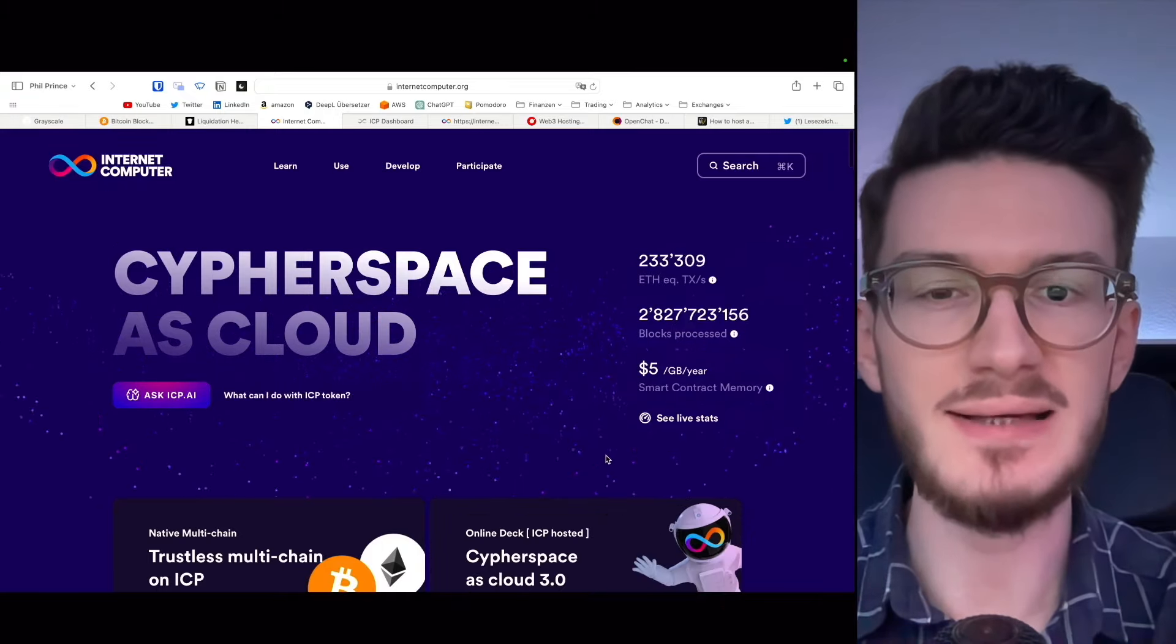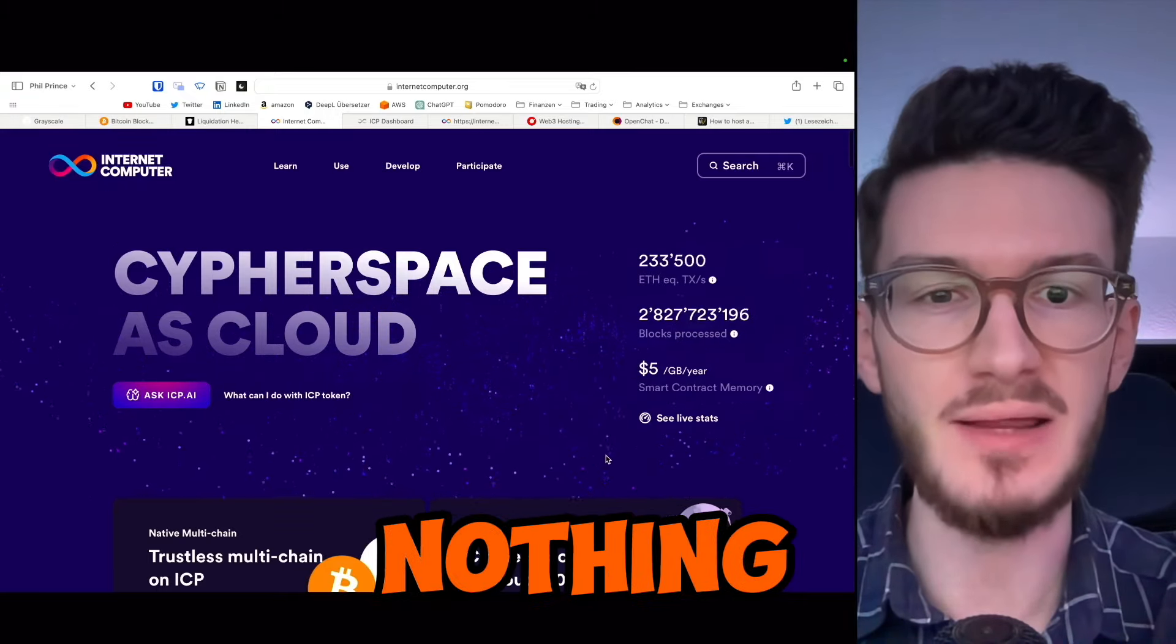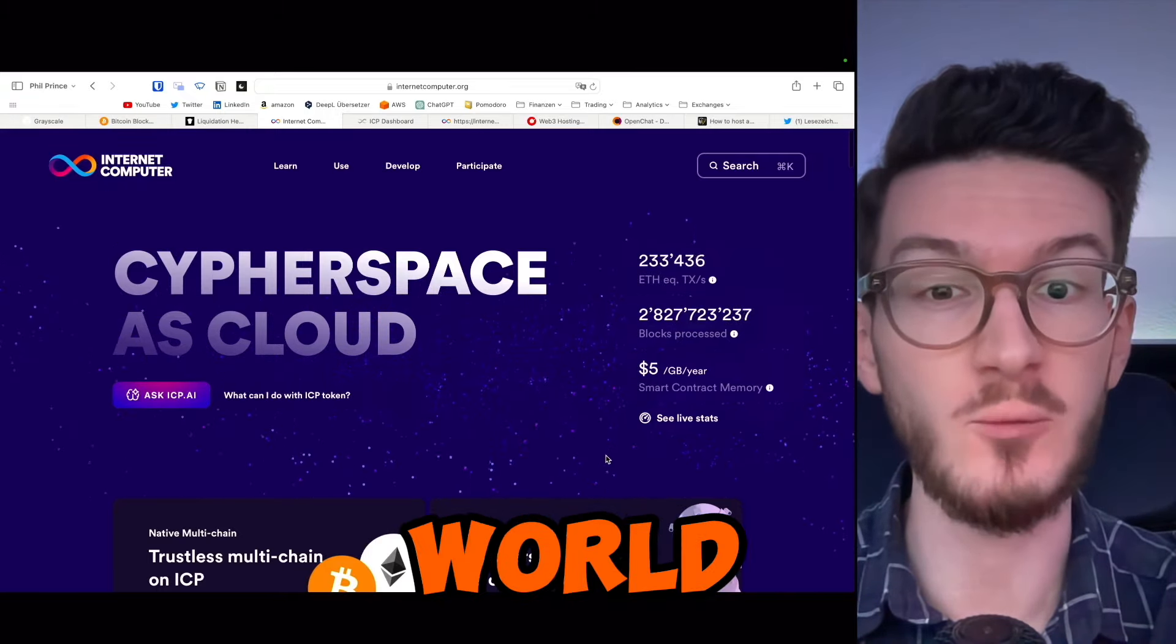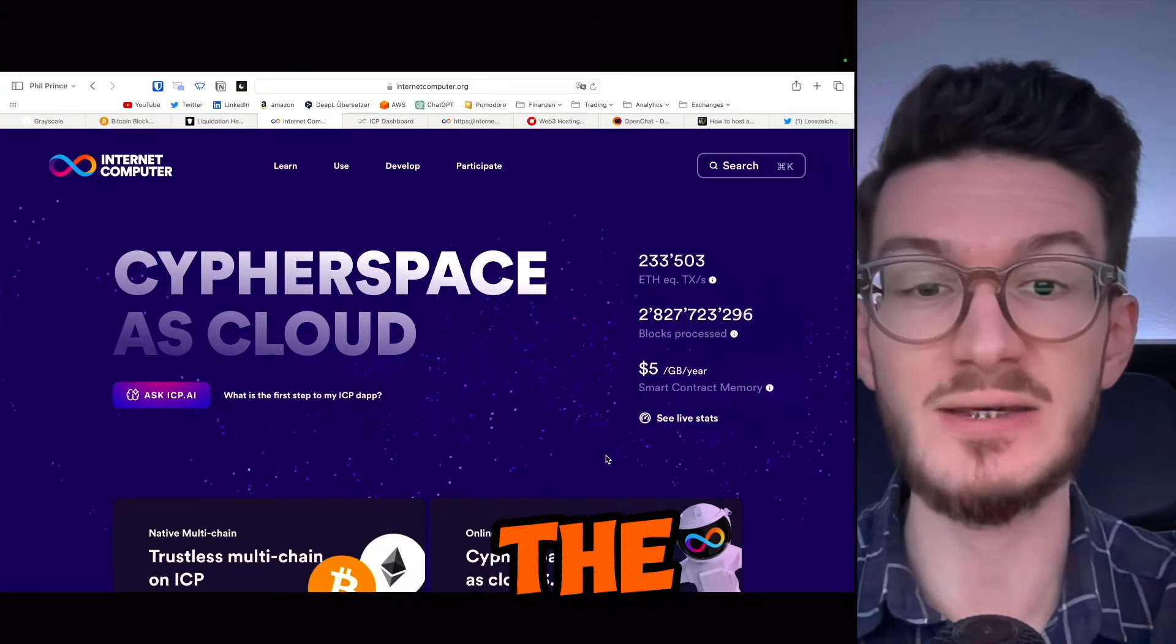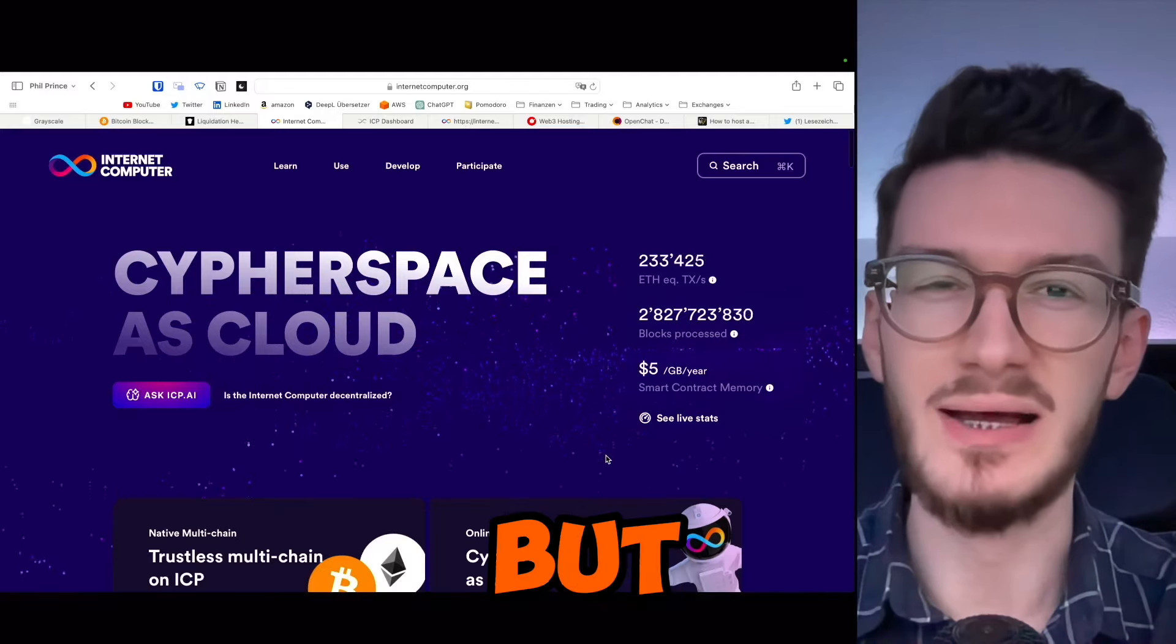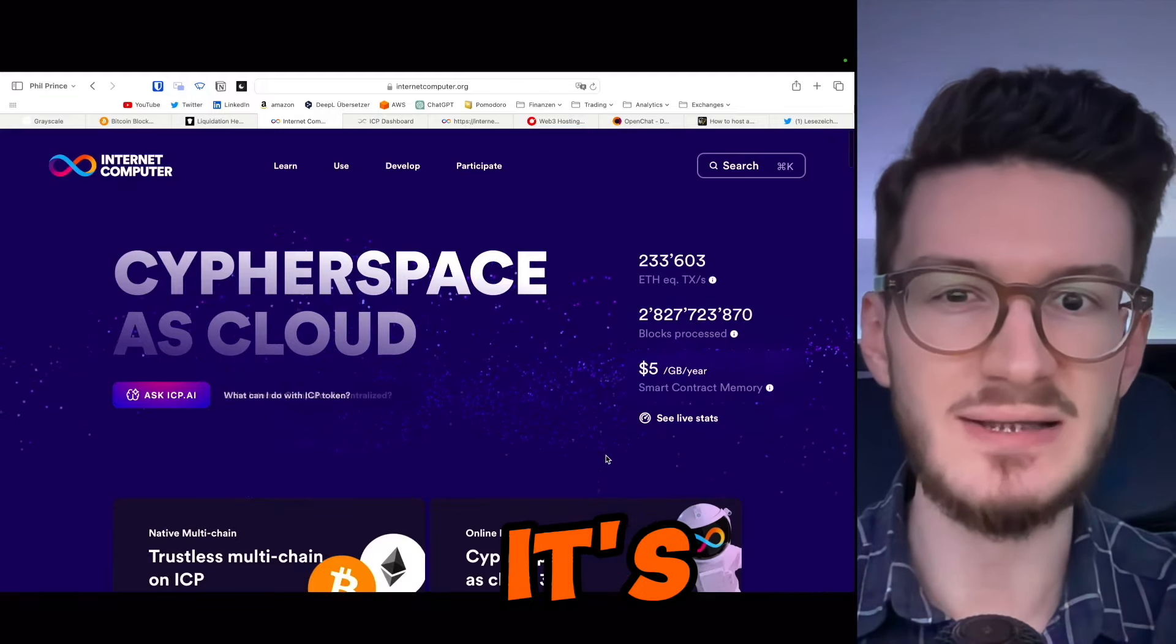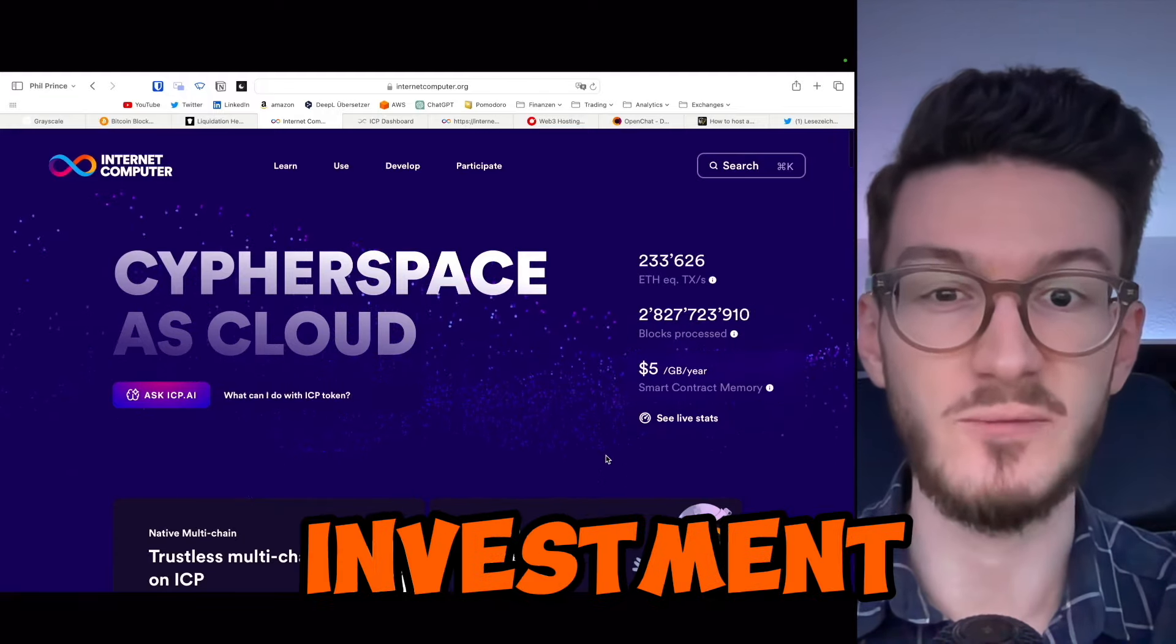In short, ICP is building nothing shy of a world computer and has the utility, the tokenomics, and the vision for a great crypto project. But does this also mean it's a great investment for you?